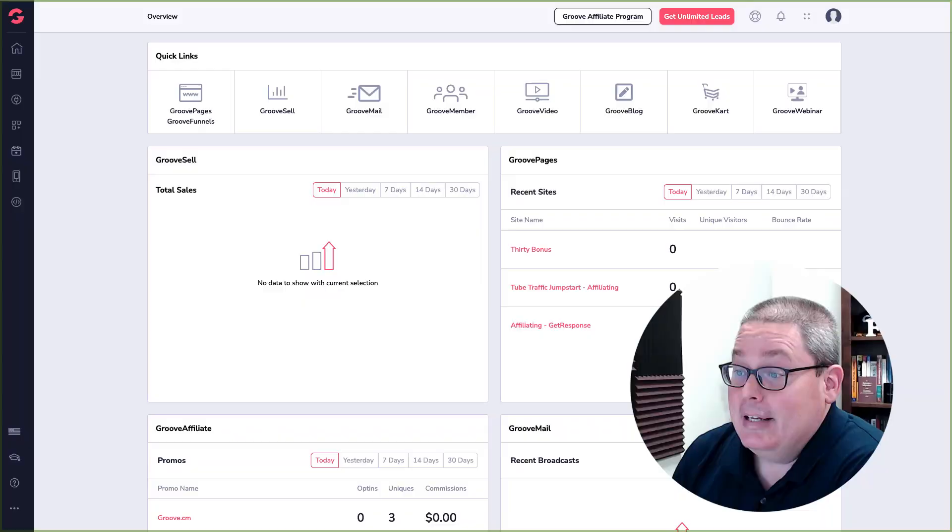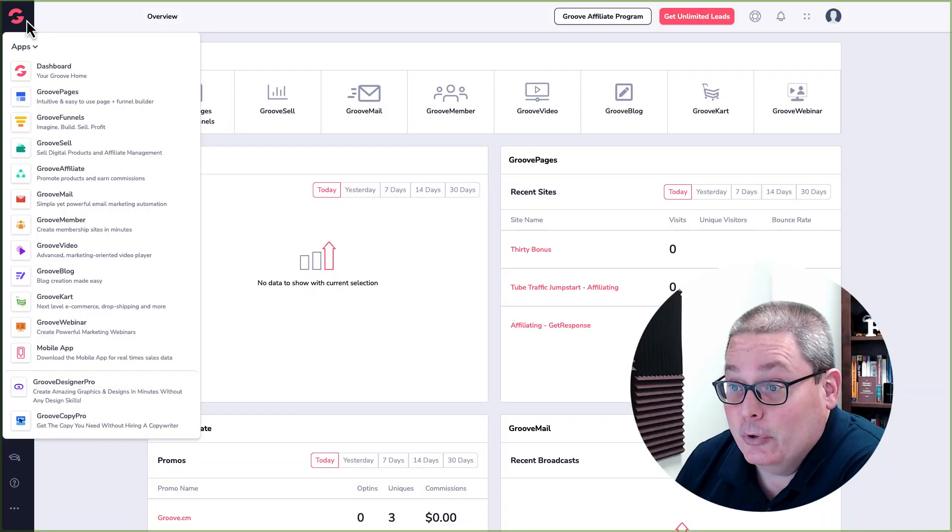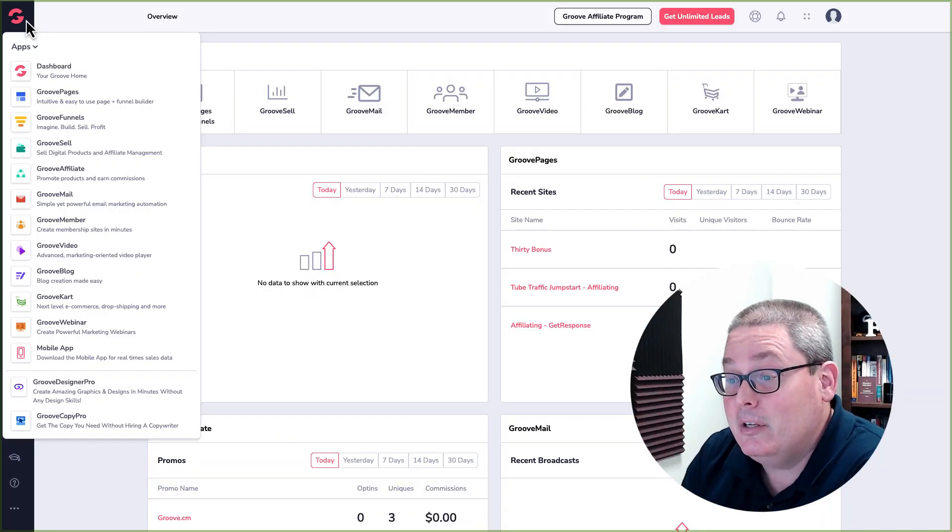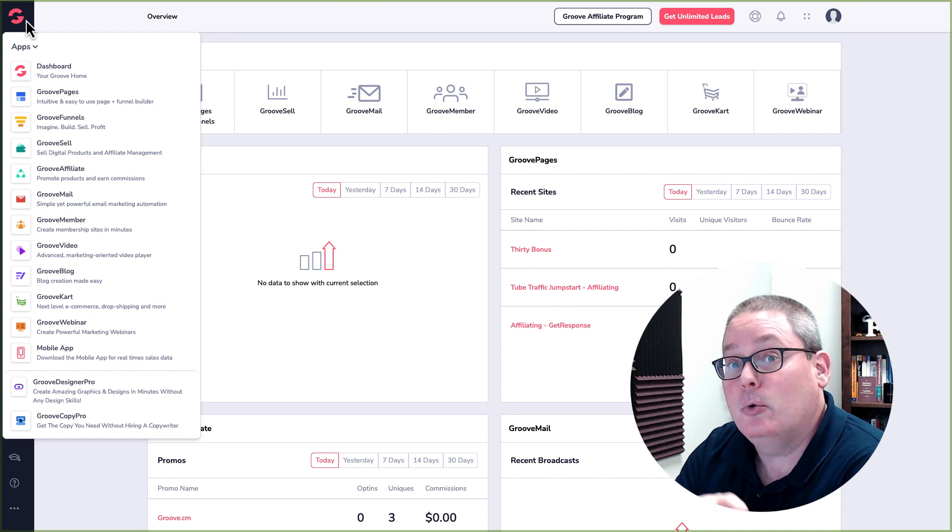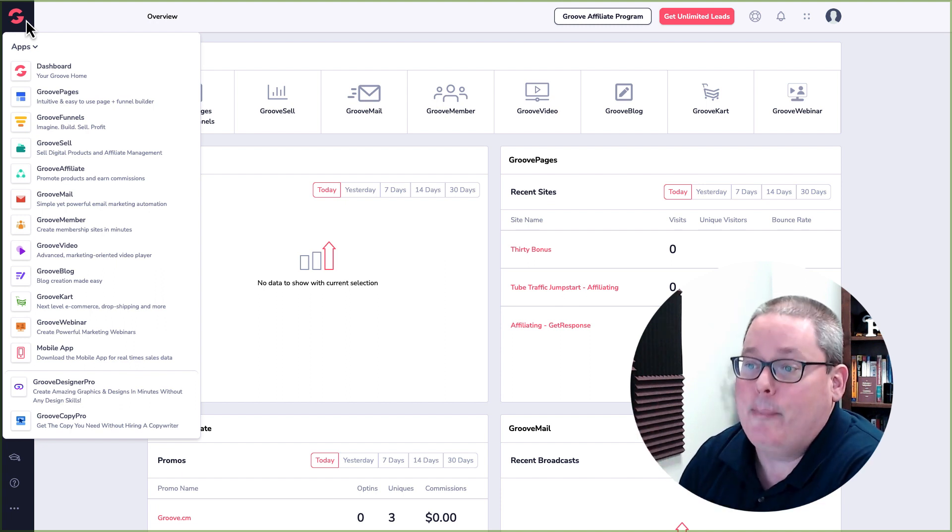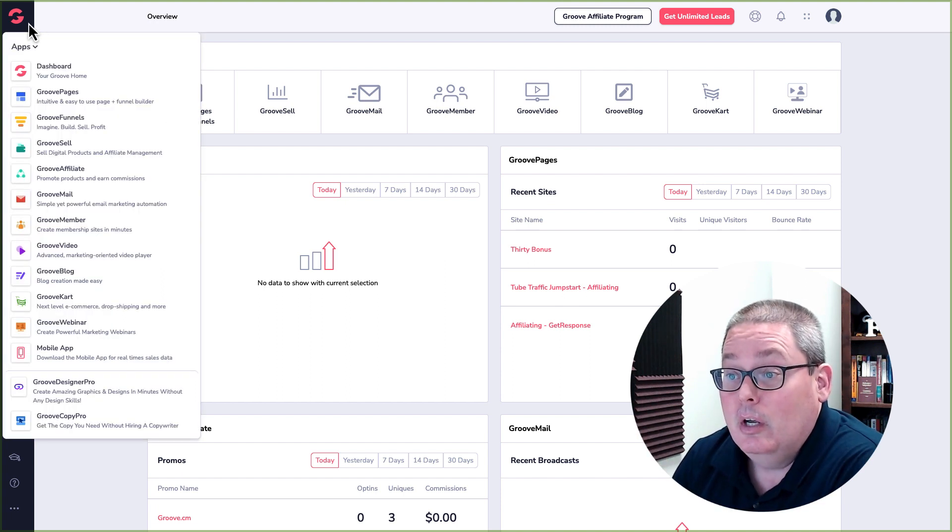You probably already know this, but as of the recording of this video, Groove and Product Dino both have some form of lifetime deal, meaning you can pay one time and you get access to the platform to use for the rest of its life. To make sure we're comparing apples to apples and not apples to oranges...